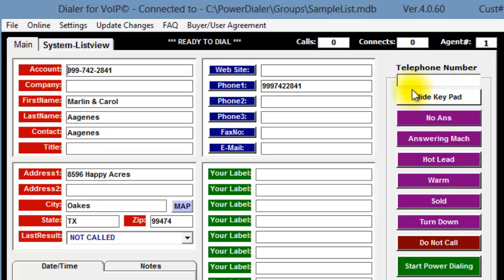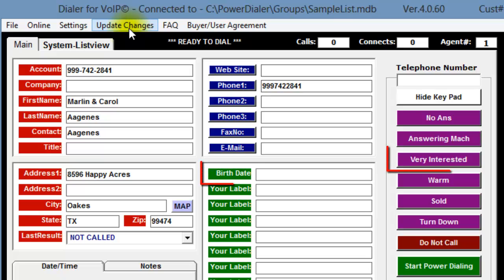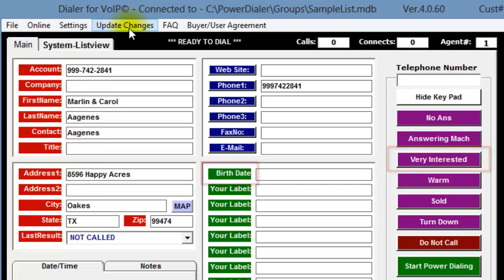or you can click on Update Changes on the menu bar, or you can close and reopen the Power Dialer screen. I'm going to update the screen by clicking on Update Changes. Notice that the fields have now changed to what I saved.